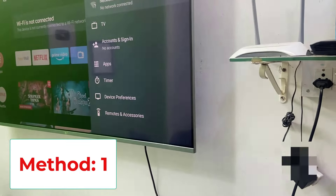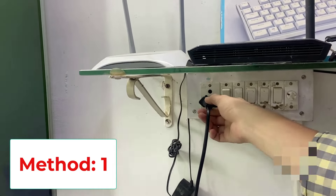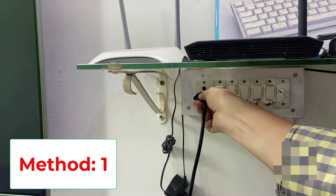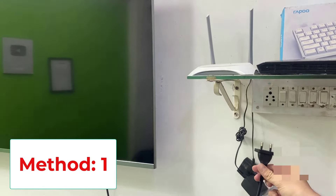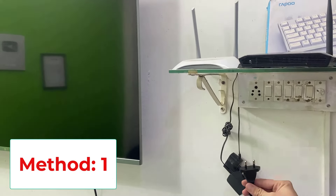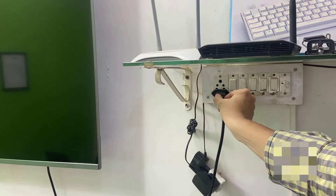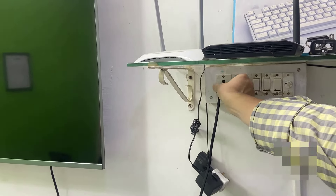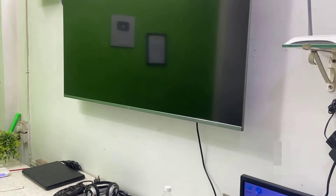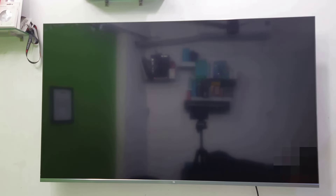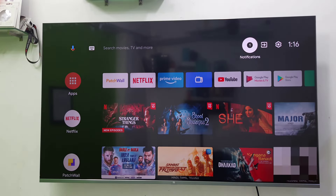The first and most basic method is to directly unplug the TV. Unplug the TV cord for at least 10 seconds, like this — unplug, and then re-plug after 10 seconds, and then turn on the TV. This is the first method.